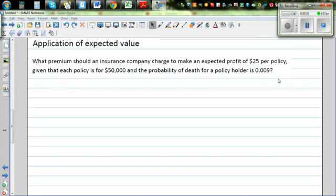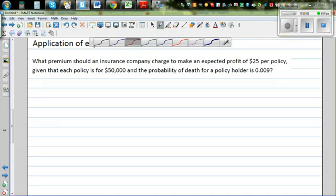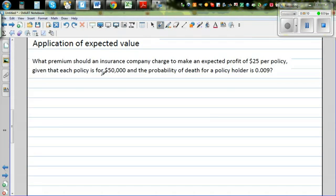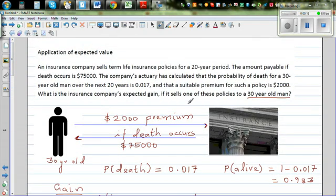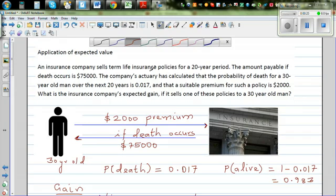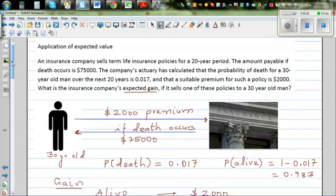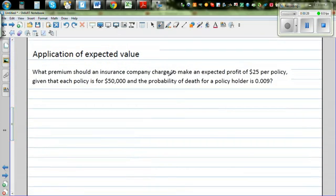Continuing with the application of expected value, let's look at a question on insurance policy. In the previous video, we talked about how insurance companies decide the premium and find the expected gain. This is a related question: what premium should the company charge to make an expected gain of $25 per policy?